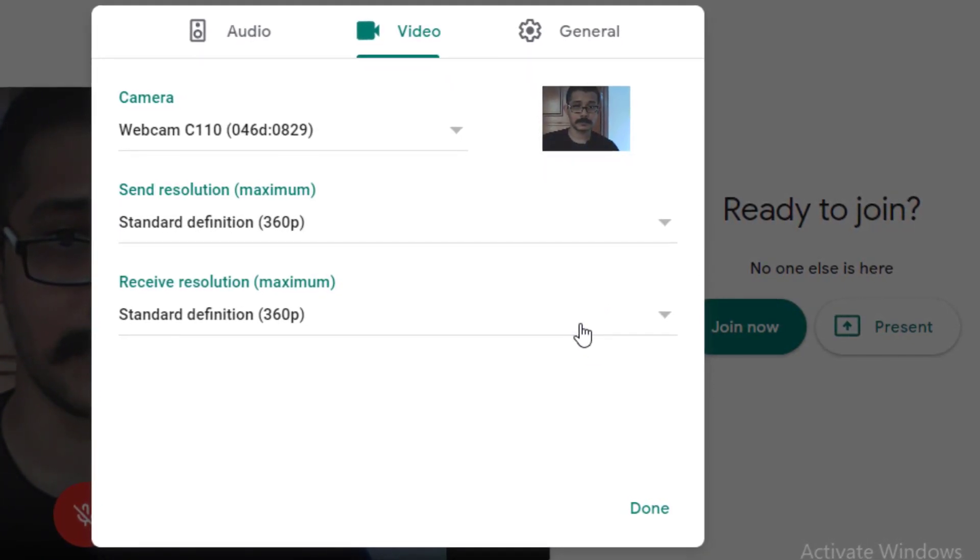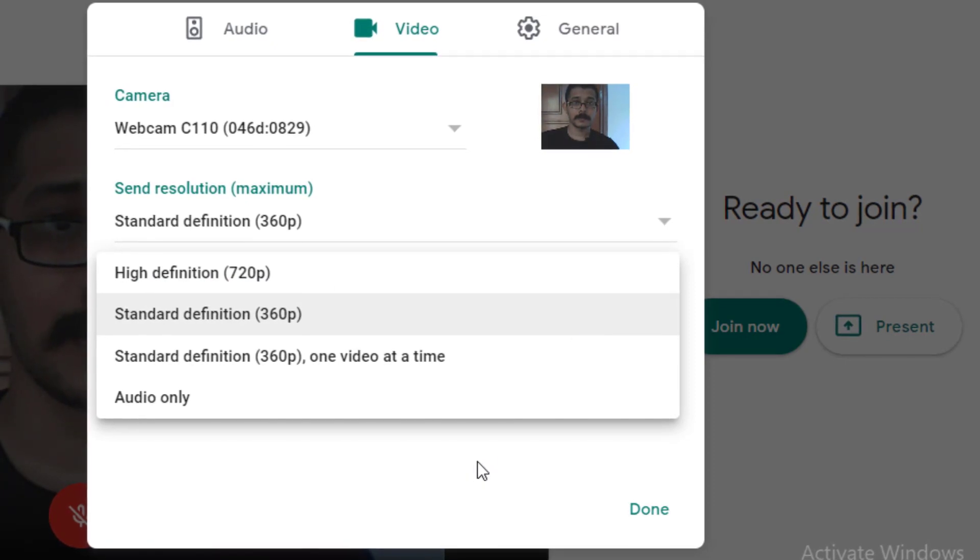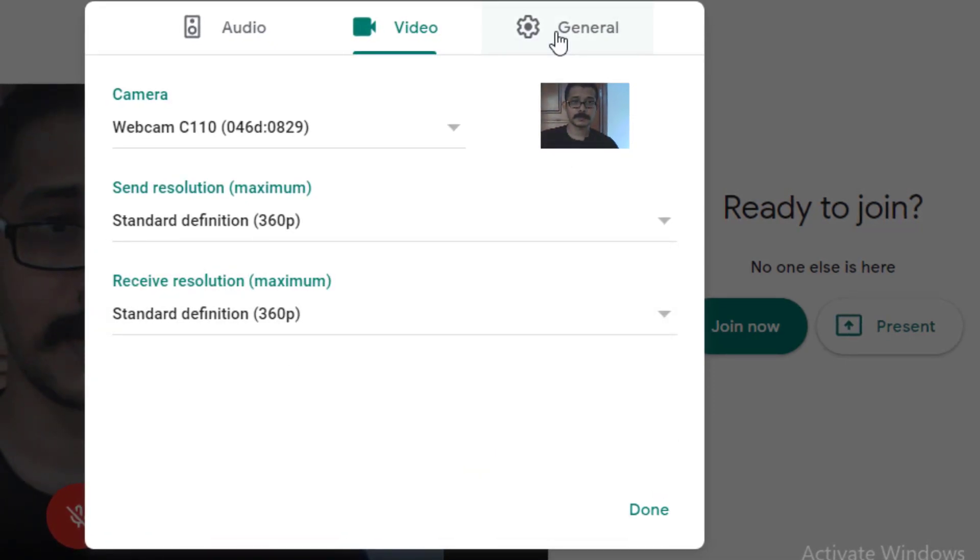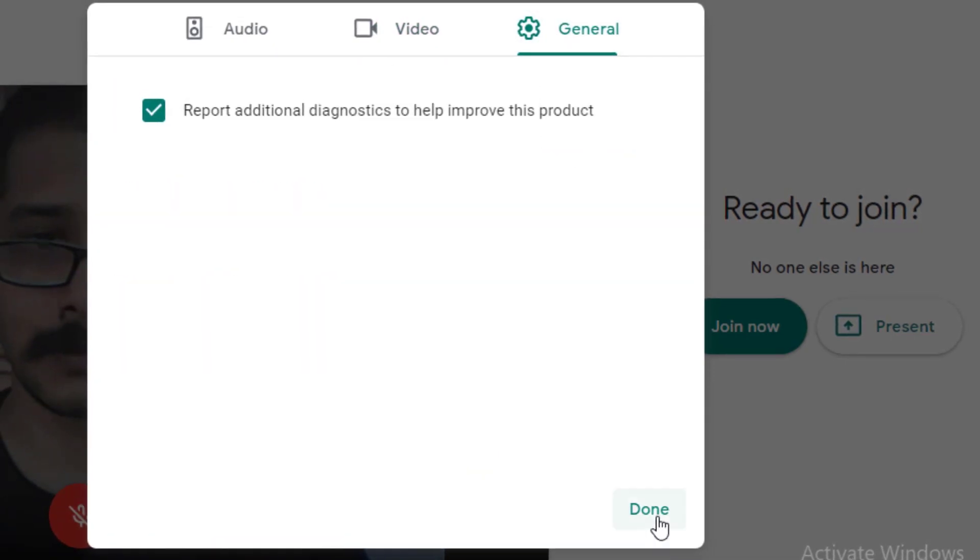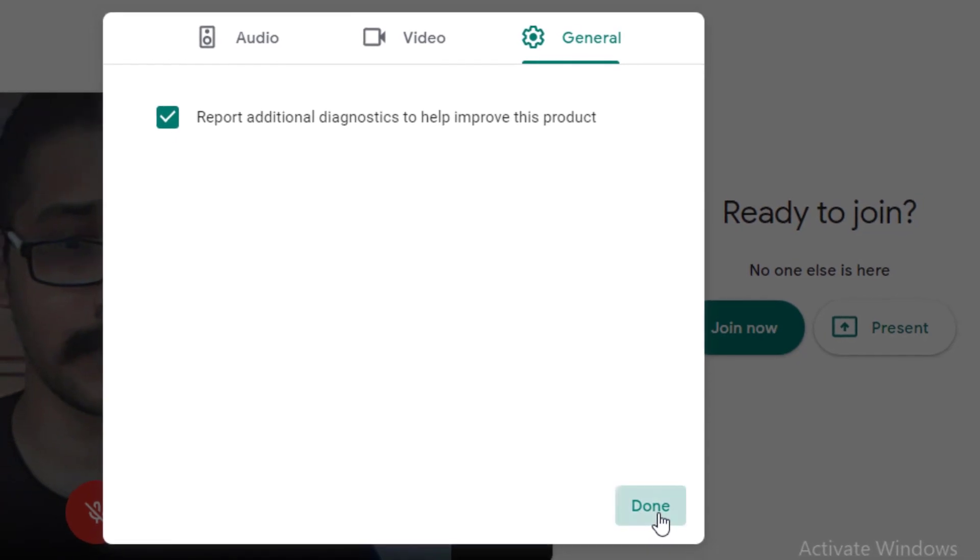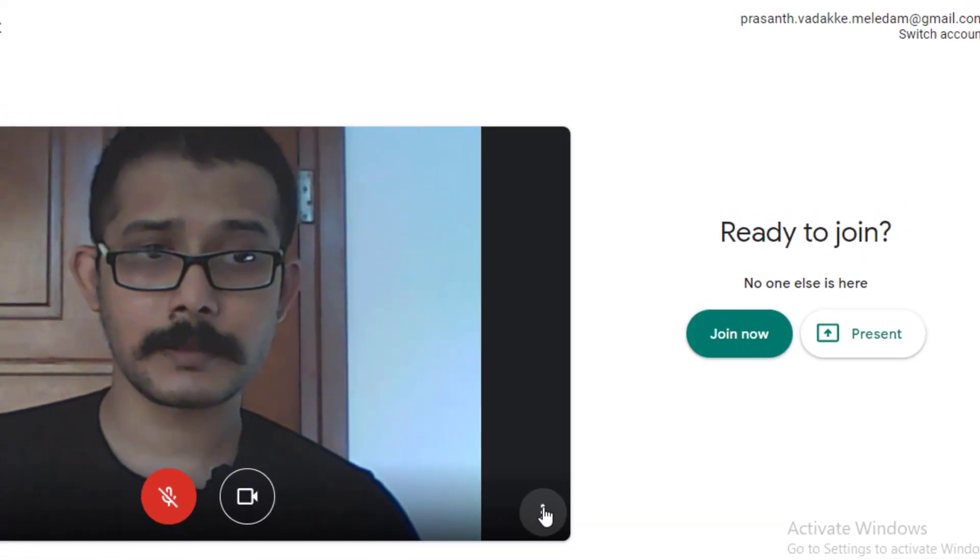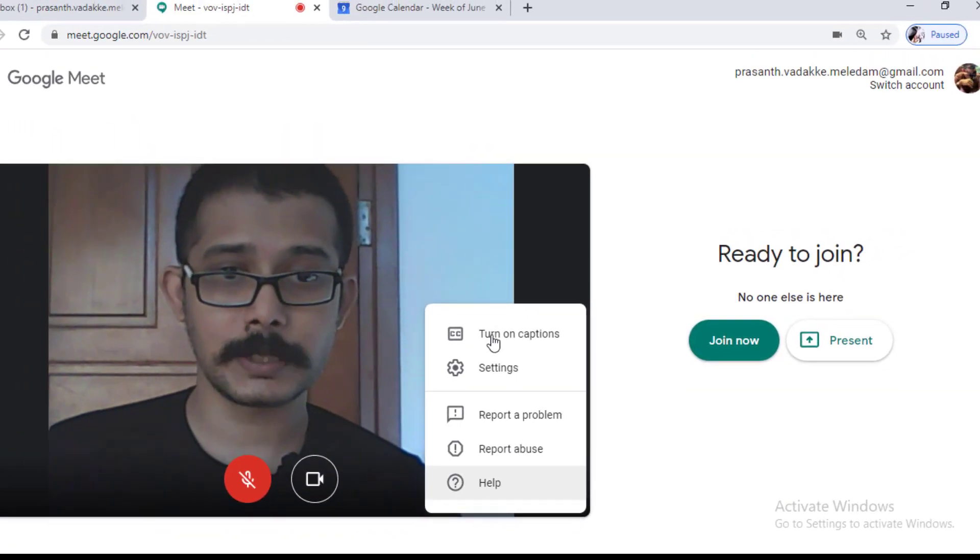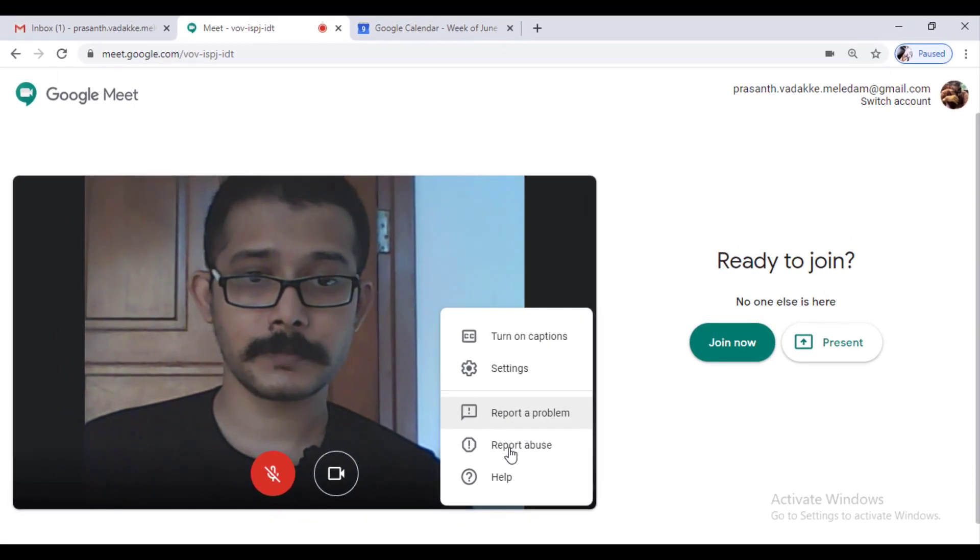Then there are some general settings which is not so mandatory so we don't have to worry about it. Then there are other options including reporting a problem, help, also like a caption which we will see later.